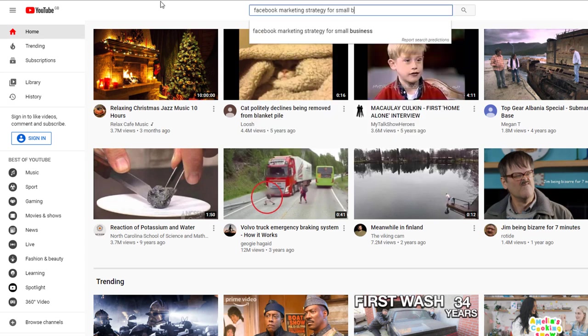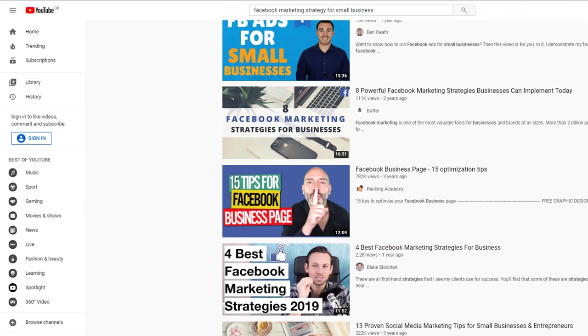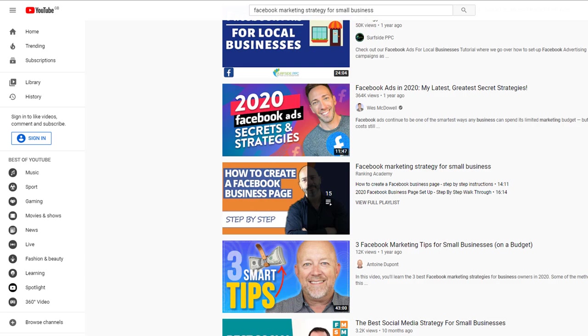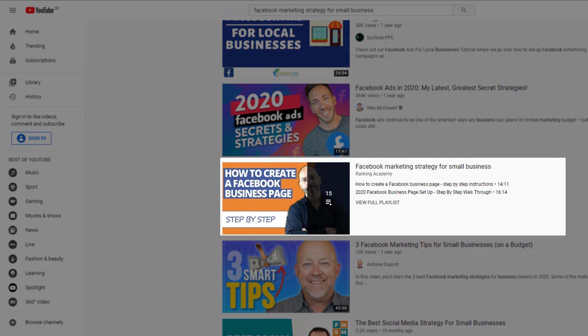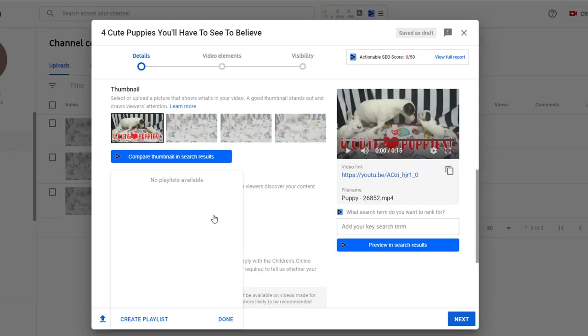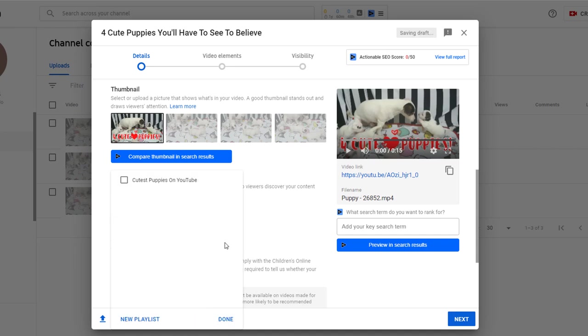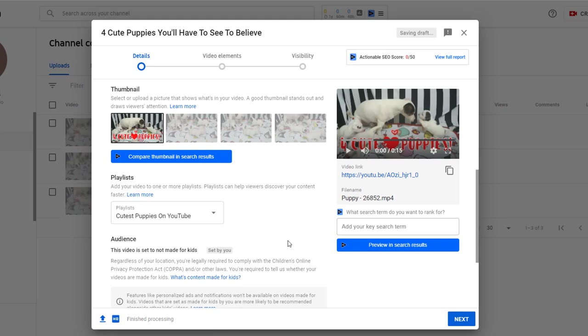Playlists are also another way of being discovered by users as they appear directly in search results. Let's go ahead and create a playlist in which I will be able to add my puppies video. I'm going to call this playlist cutest puppies on YouTube. To add a video to a playlist all you need to do is tick the box of the playlist itself, and that's it.